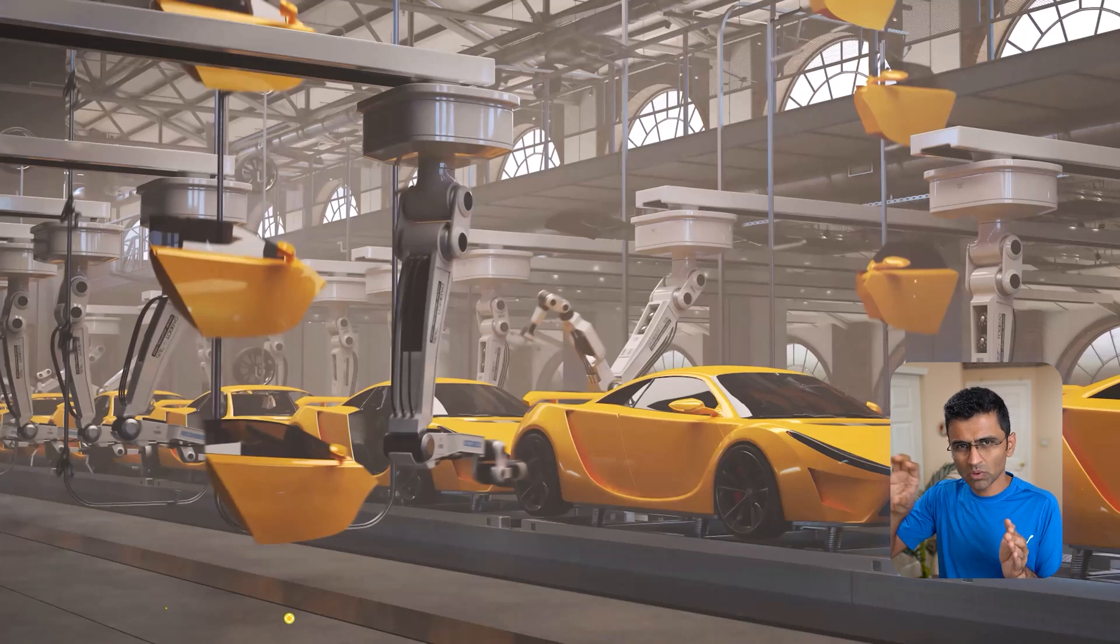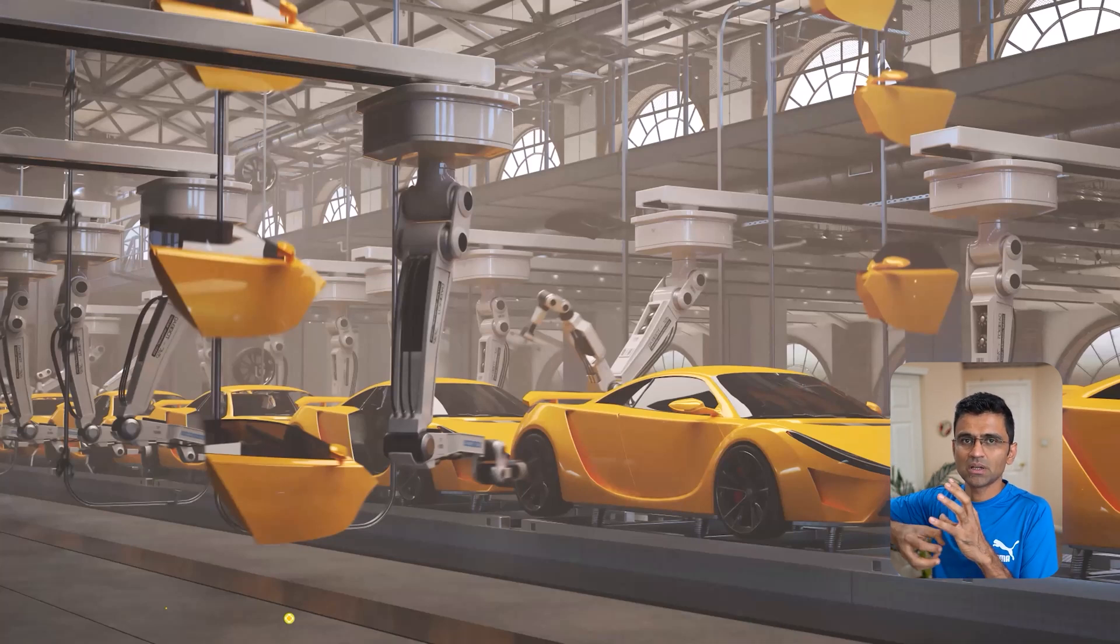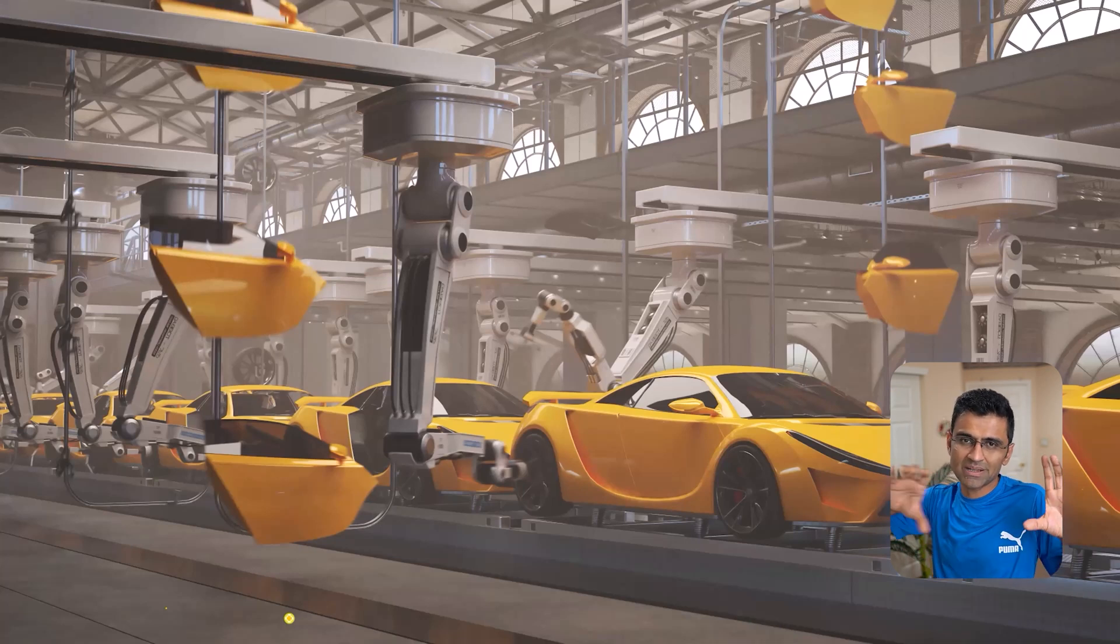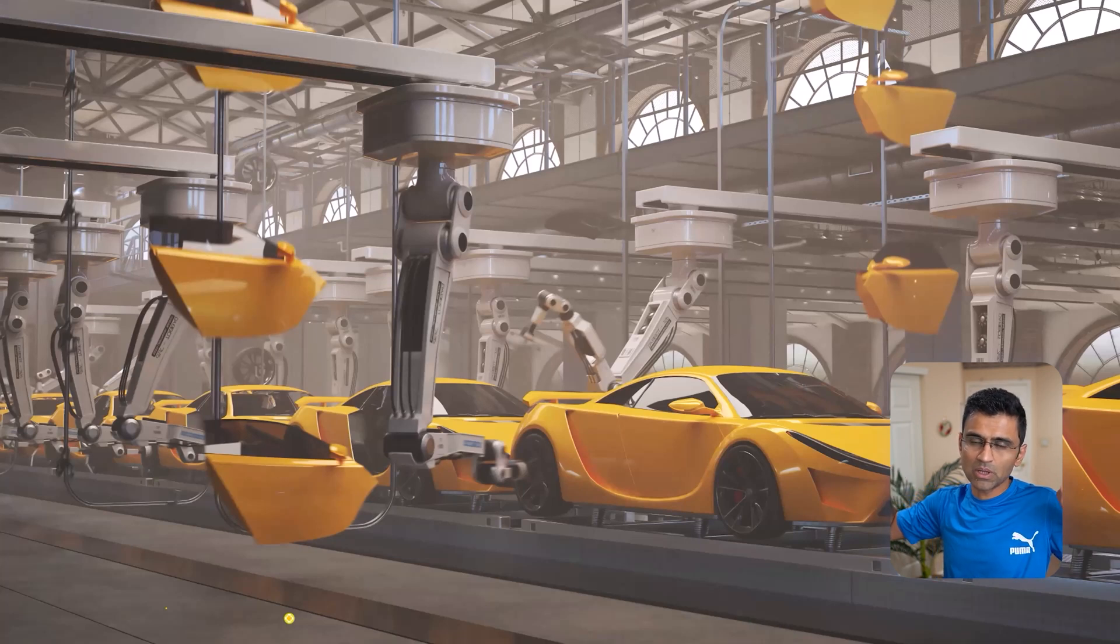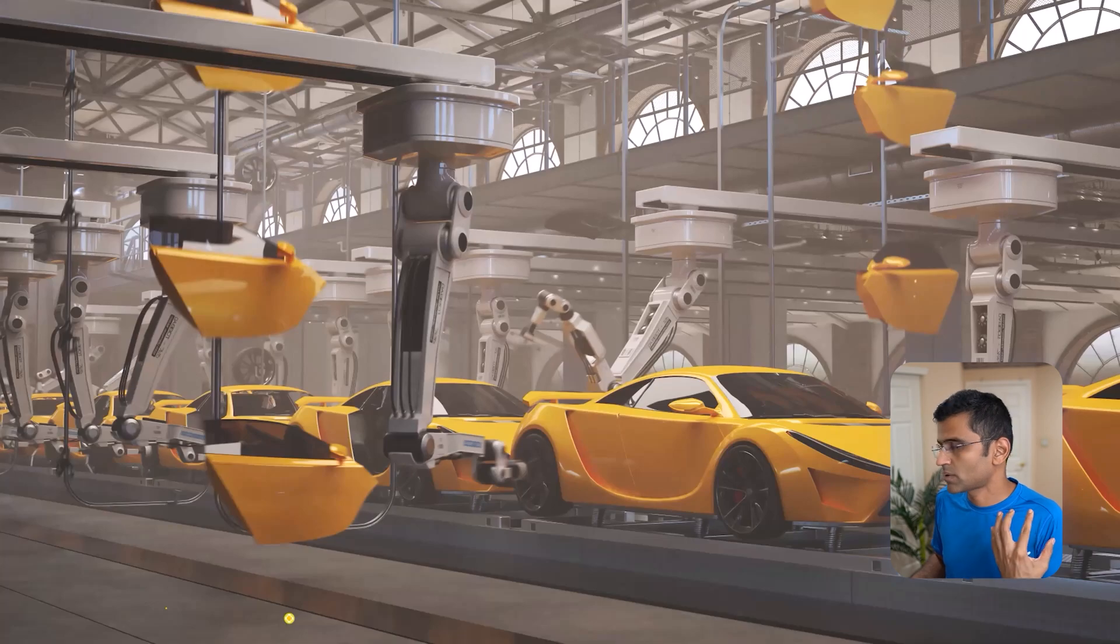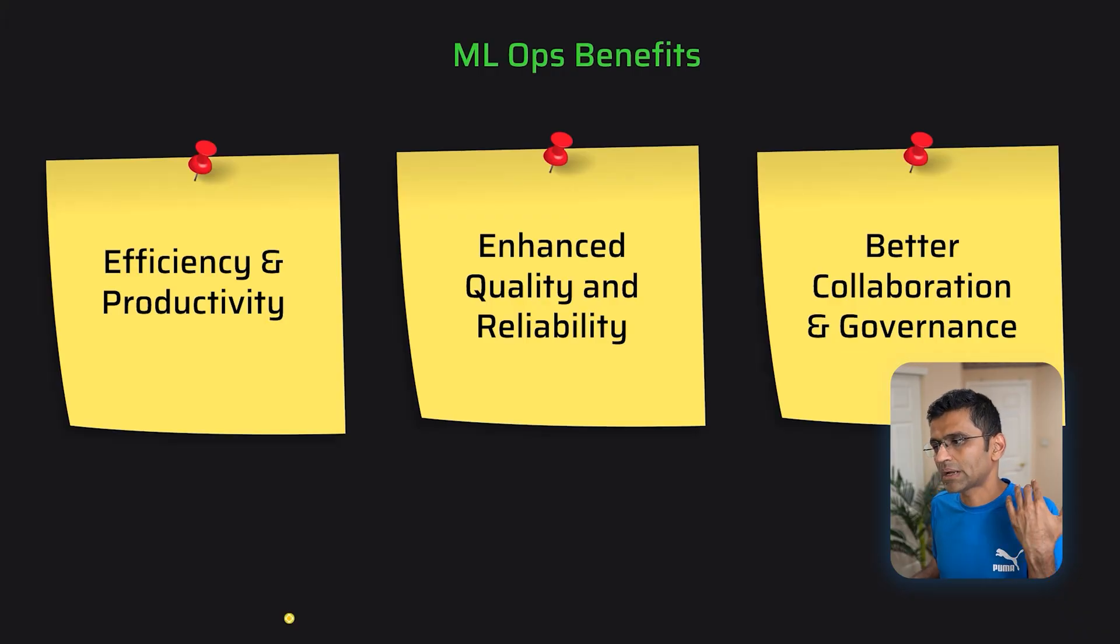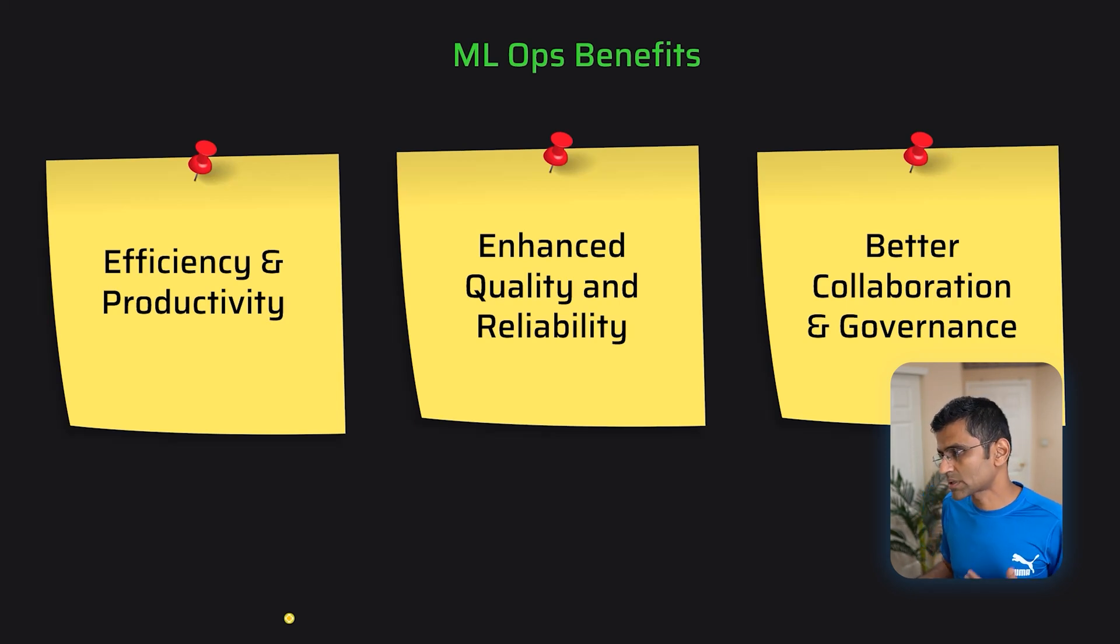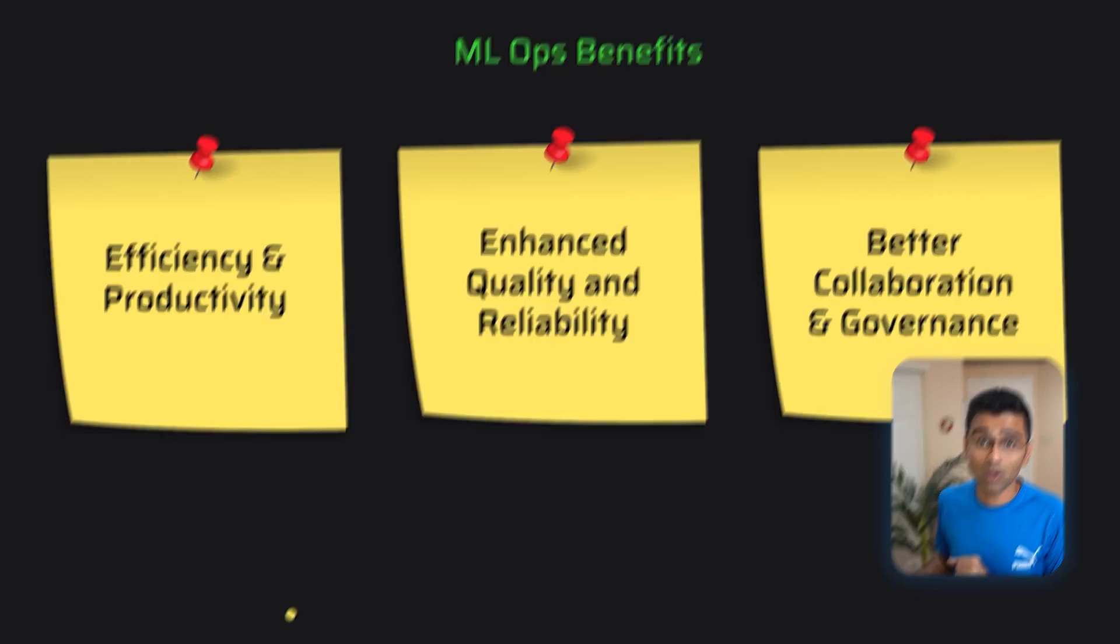Then you are preparing a Docker image, then you're deploying it to alpha. So all of these things are set up in an assembly pipeline. And that is that Jenkins pipeline that we talked about. And this way, the productivity of your team improves, you get enhanced quality and reliability. And it promotes collaboration, there is better collaboration and governance. So these are all the awesome benefits of MLOps.